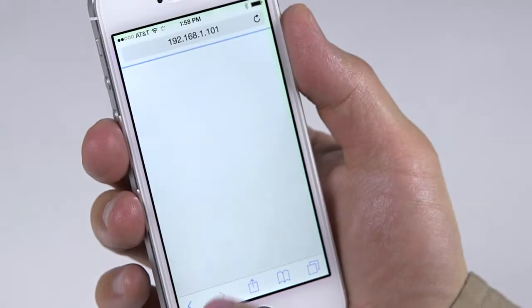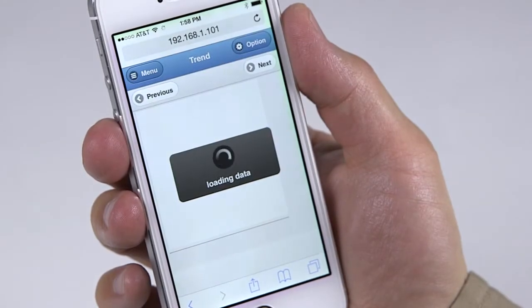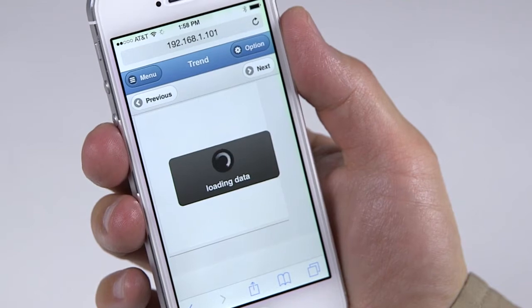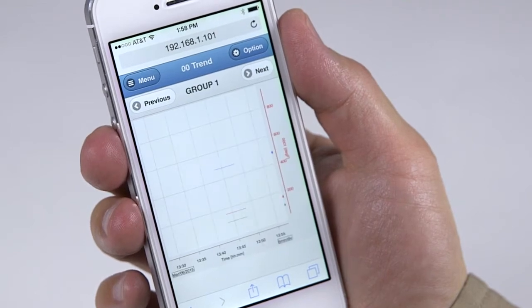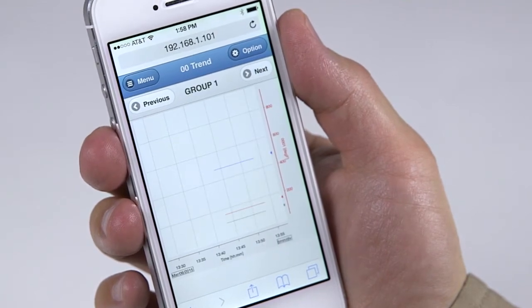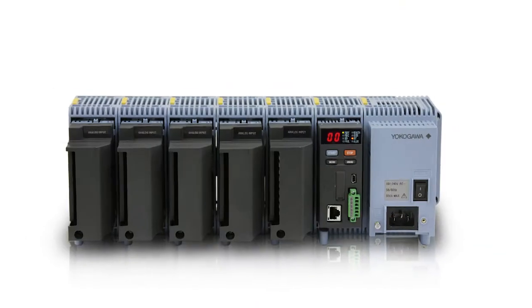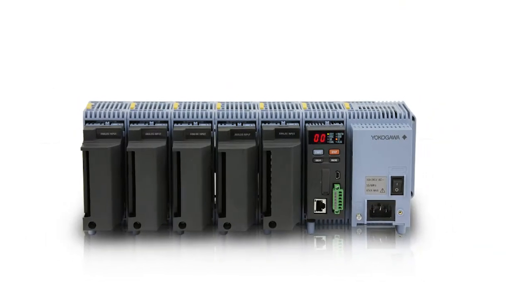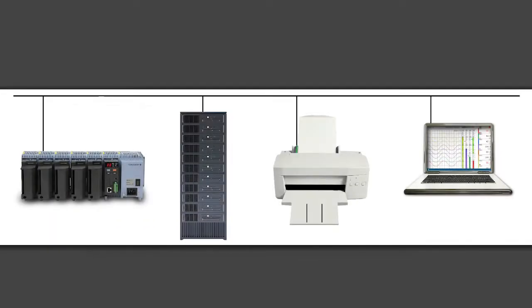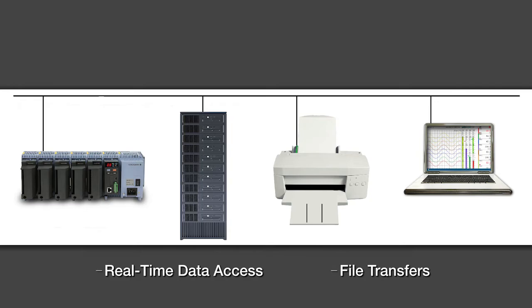When a network connection is available, users have additional access to the GM using a mobile web browser. The standard Ethernet interface supports a range of useful functions, including real-time data access and file transfers.